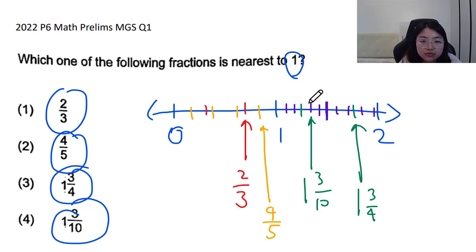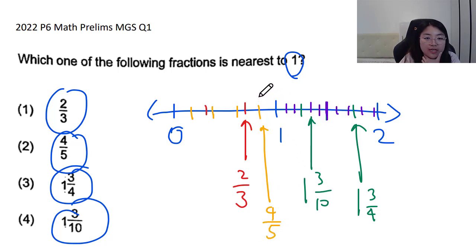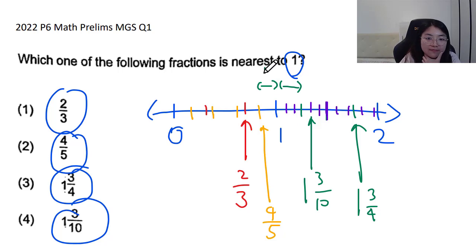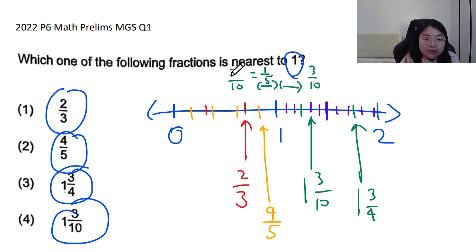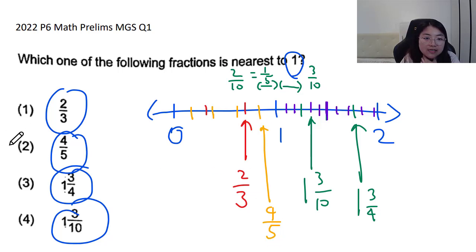The closest values appear to be four fifths or one and three tenths. Four fifths is one fifth away from one, and one and three tenths is three tenths away. Comparing: one fifth equals two tenths, which is smaller than three tenths, so four fifths is closer to one. The answer is option two.